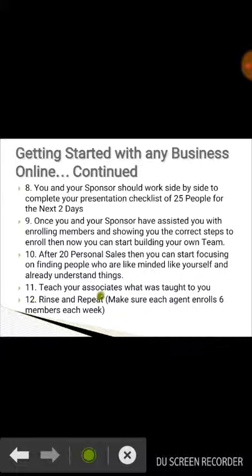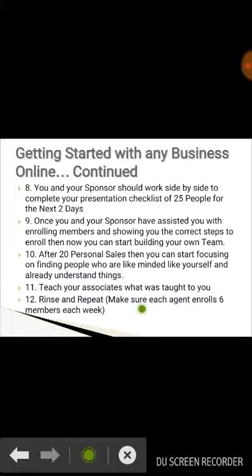Eleven, teach your associates what was taught to you — very important. Twelve, use the rinse and repeat method, which will make sure that each agent receives six members per day.